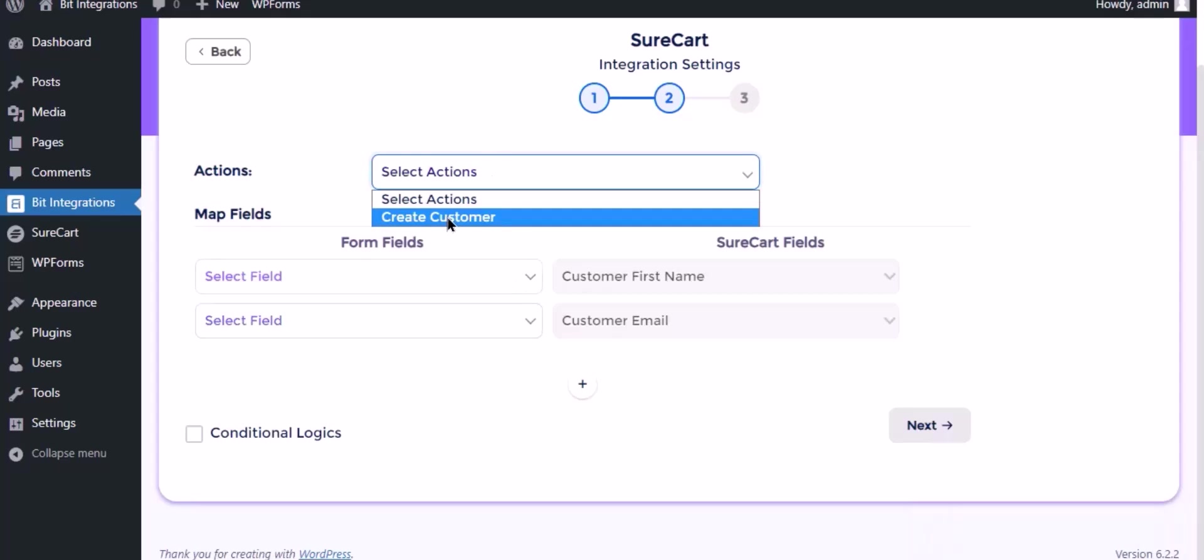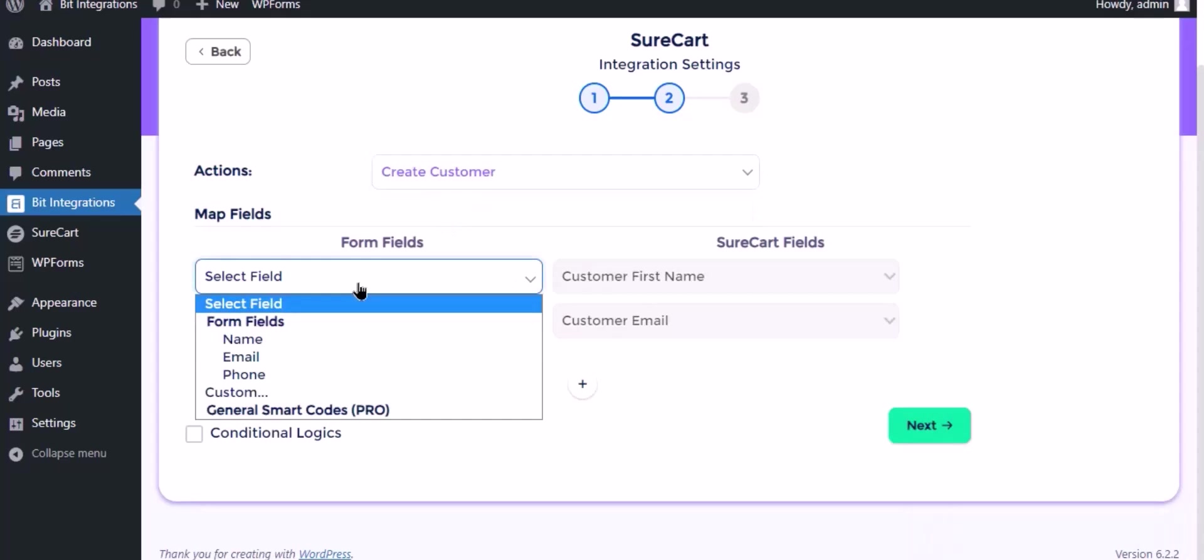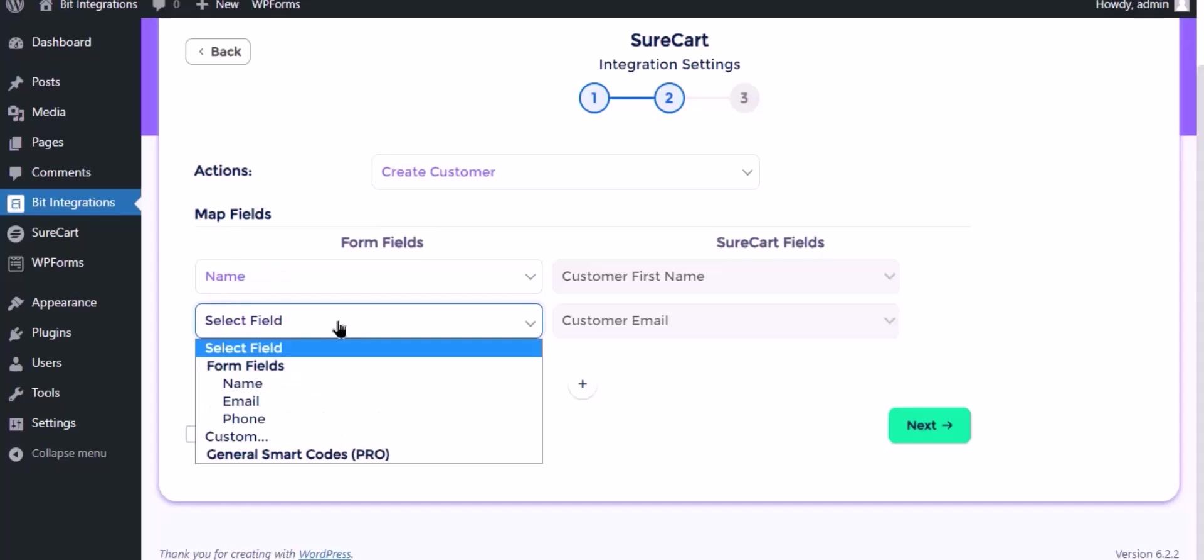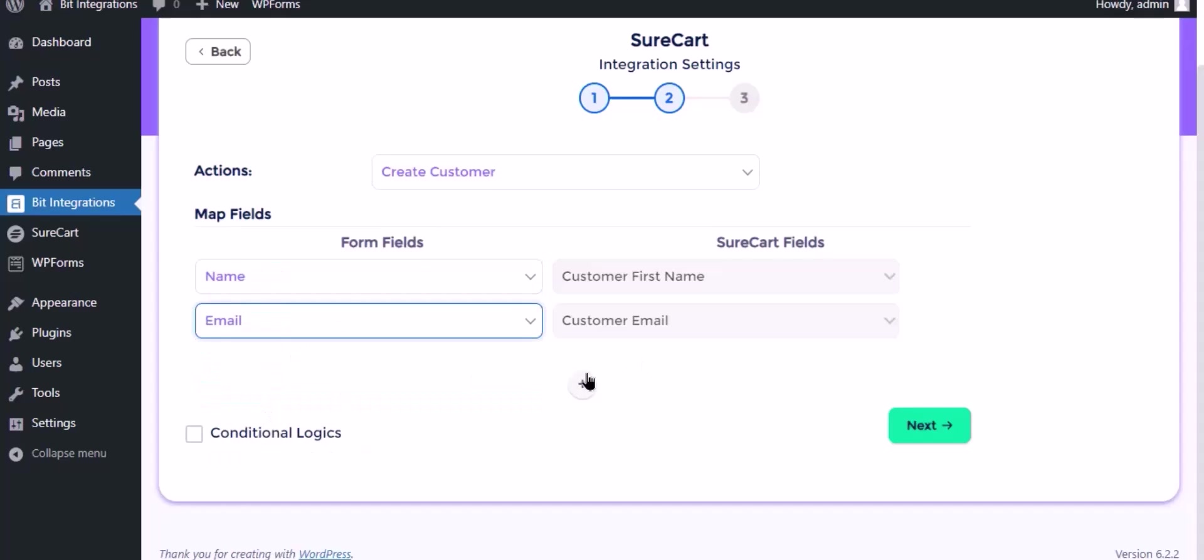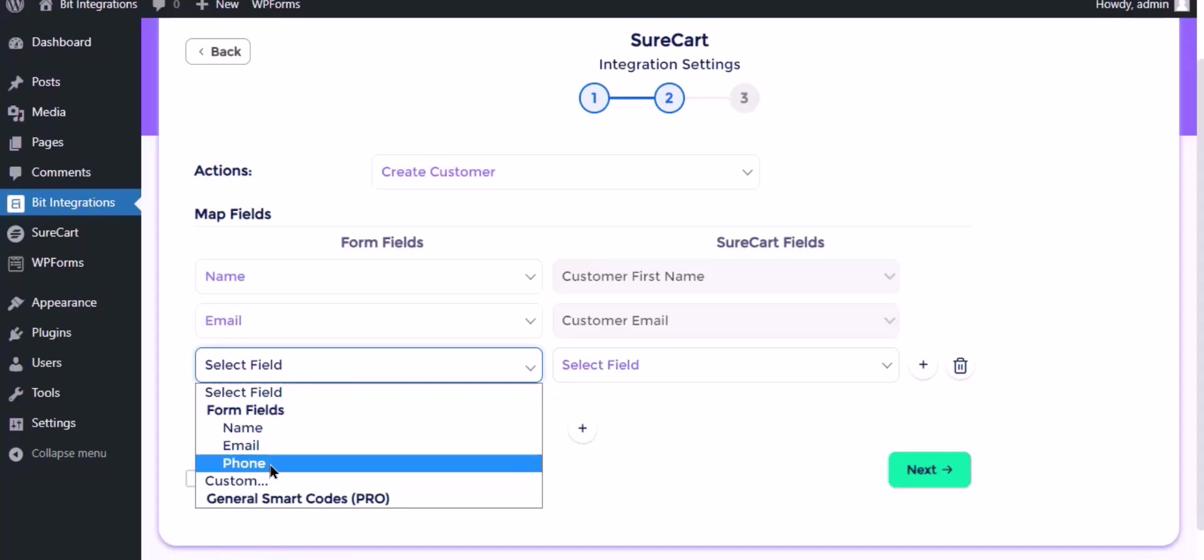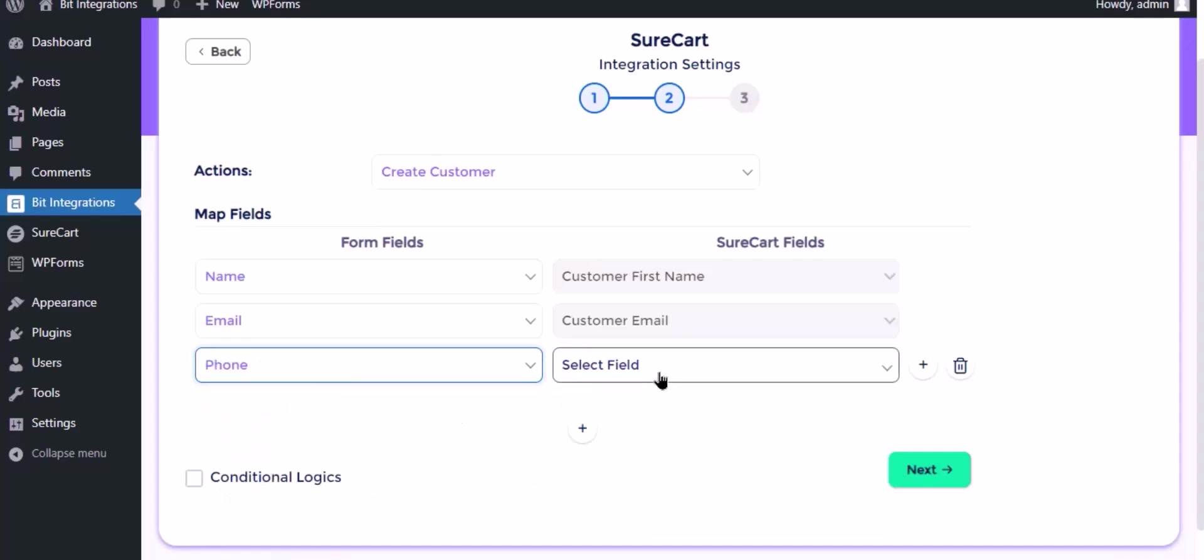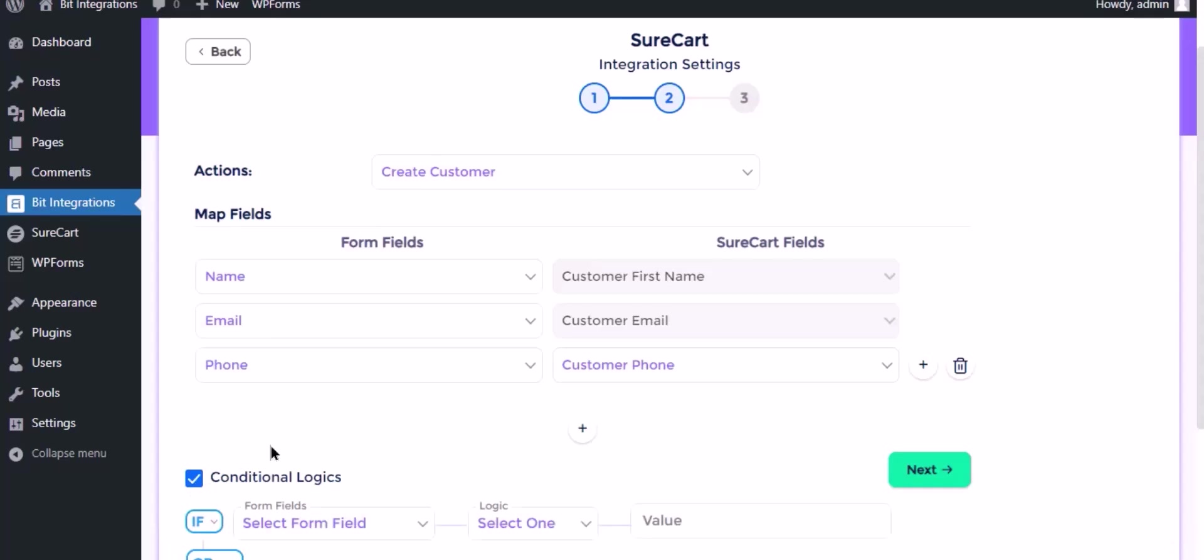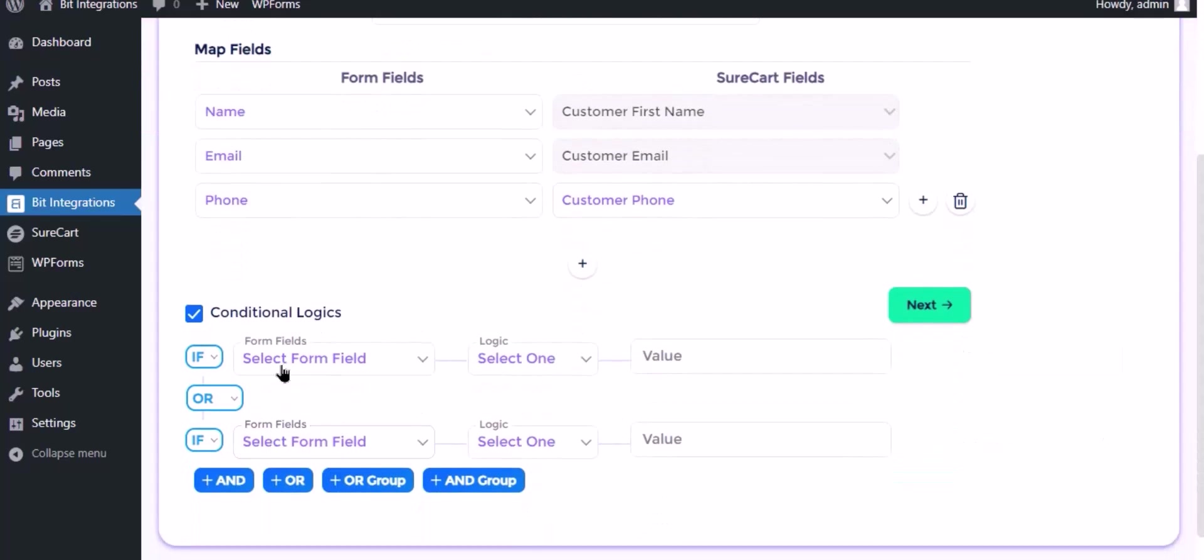Select the action. Now map the field. Here is the conditional logic. You can use it if you want. If the condition matches then the data will be sent.